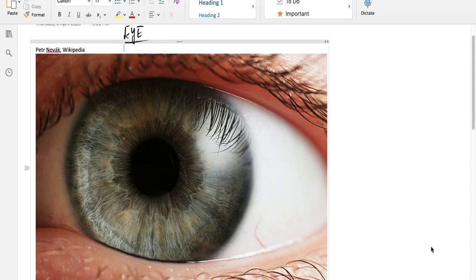In the last video I talked about the external structure of the eye. Now let us carry that knowledge forward. If you recall, I had mentioned about the retina, which is the innermost layer of the eye, and the retina contains the light-sensitive pigments. The light from outside has to reach the retina in order to be sensed. In this video let us see how the light reaches the retina.